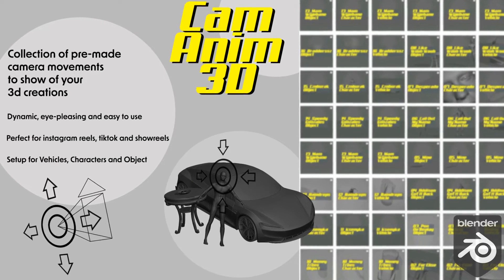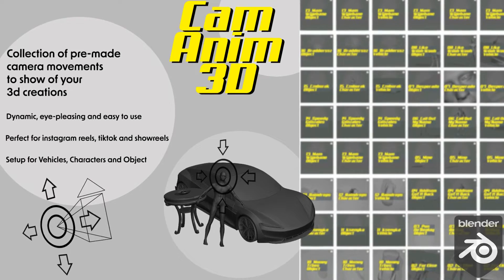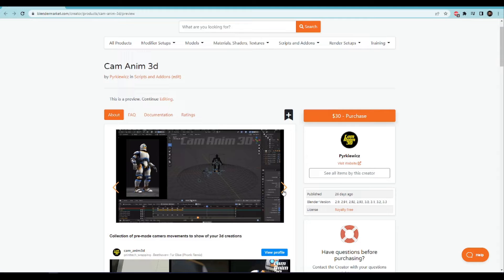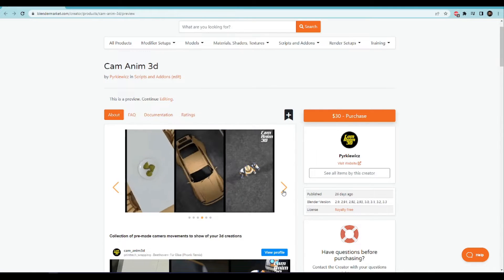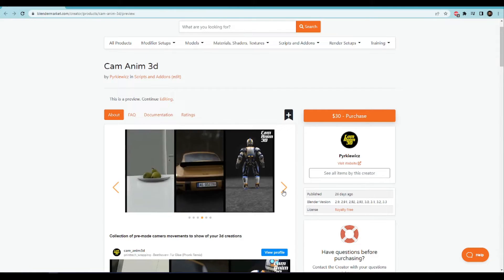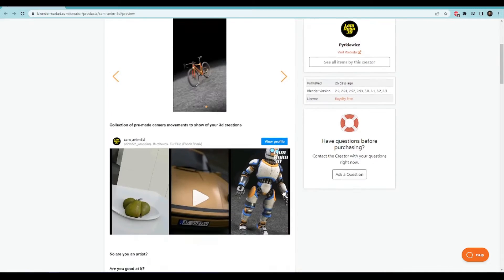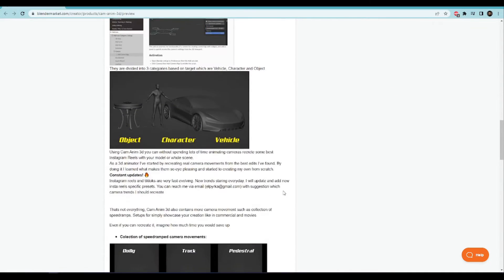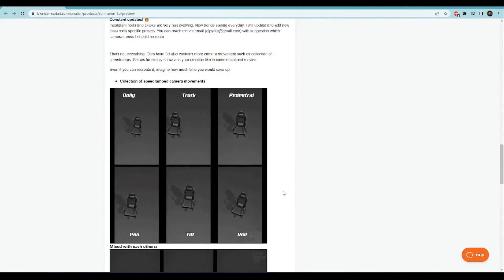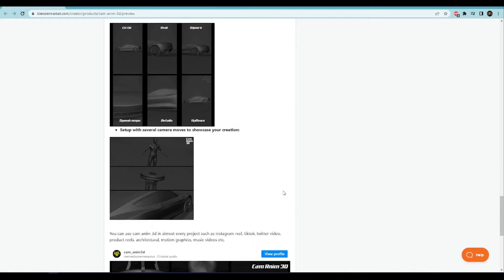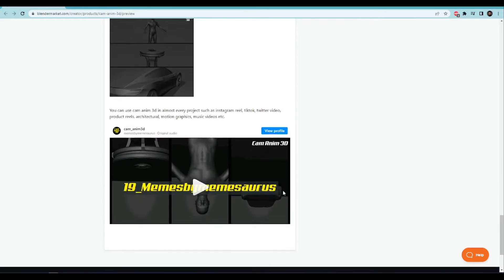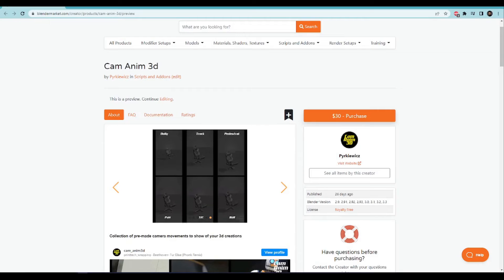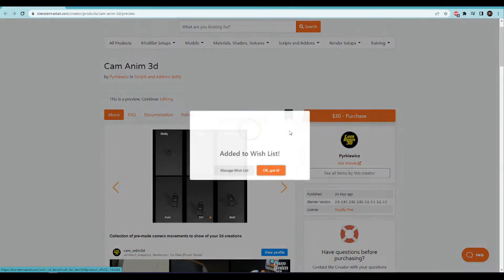Hello everyone. I am Leszek Pyrka. I am the creator of CamAnim3D, a collection of pre-made camera movements to show off your 3D creations. First of all, thanks for buying my add-on. I strongly believe that it will help you reach a larger audience with your artwork and then get a dream job or fulfill your goals as a 3D artist.